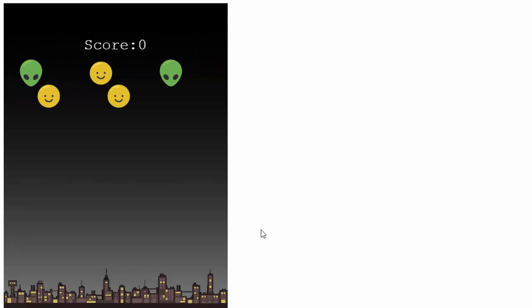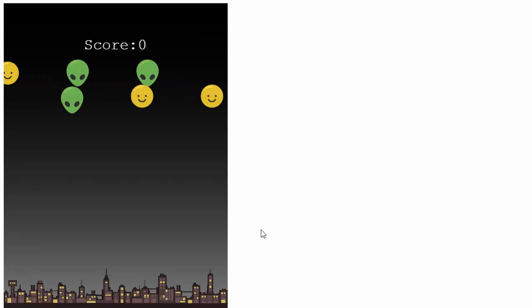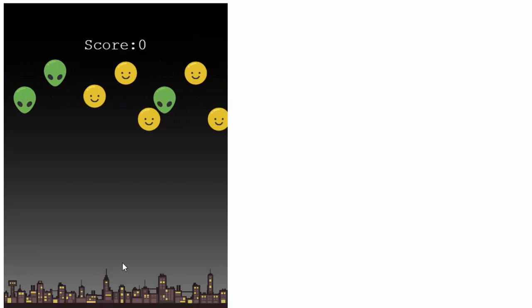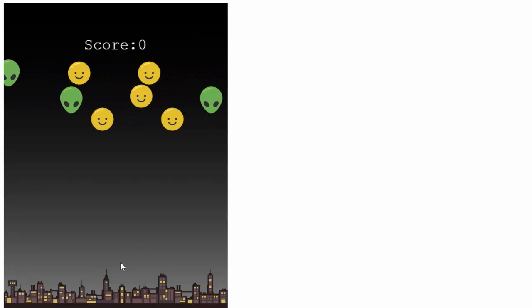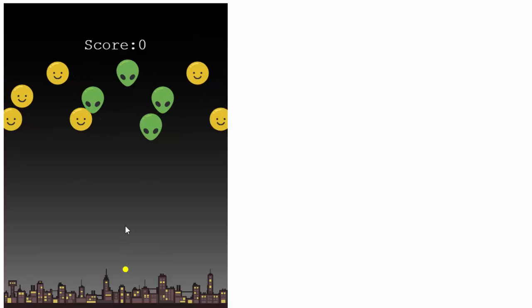Now it's time for the final part of our Save the Humans game. All that's left to do is to put in the Game Over Play Again screen.